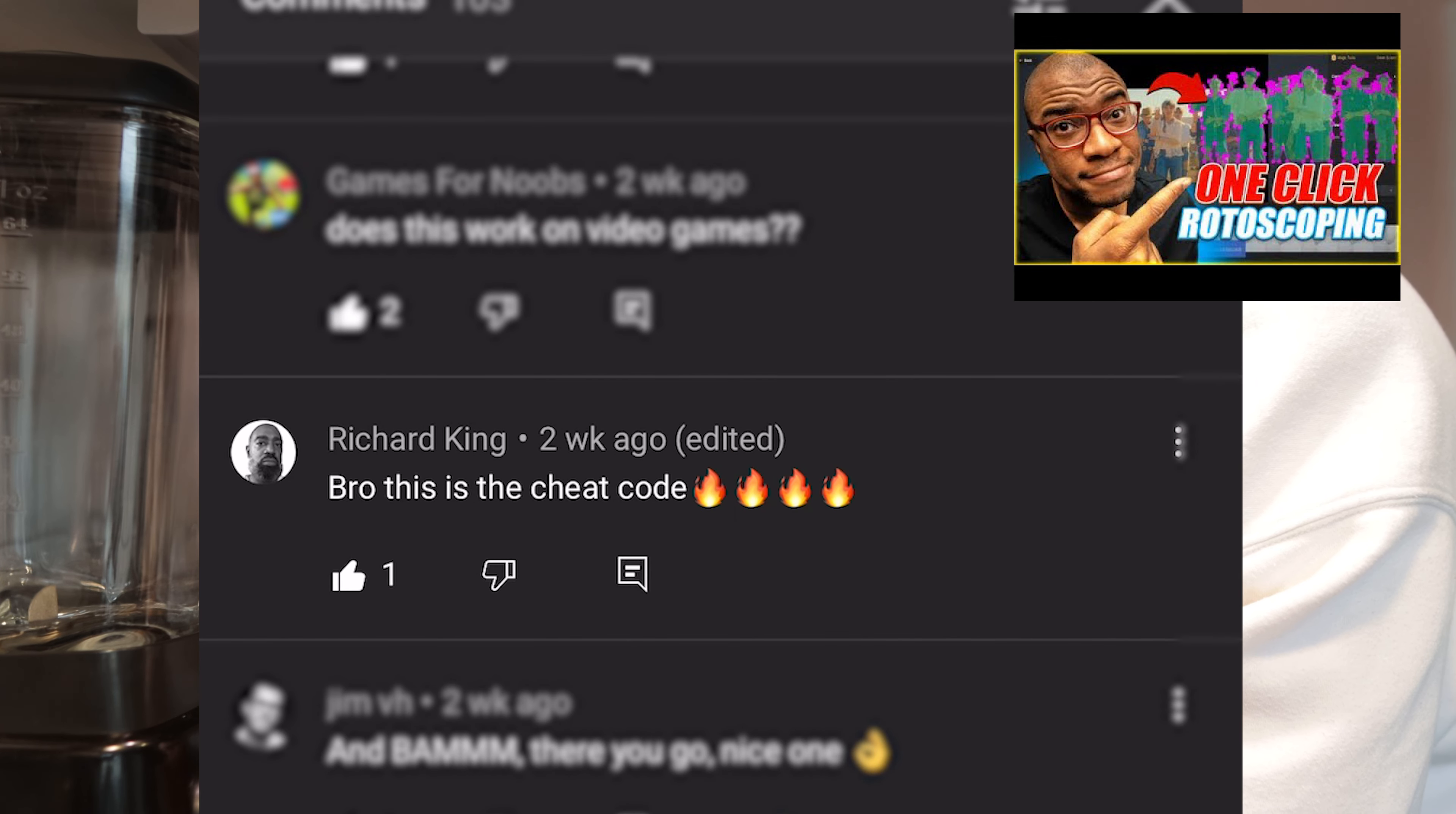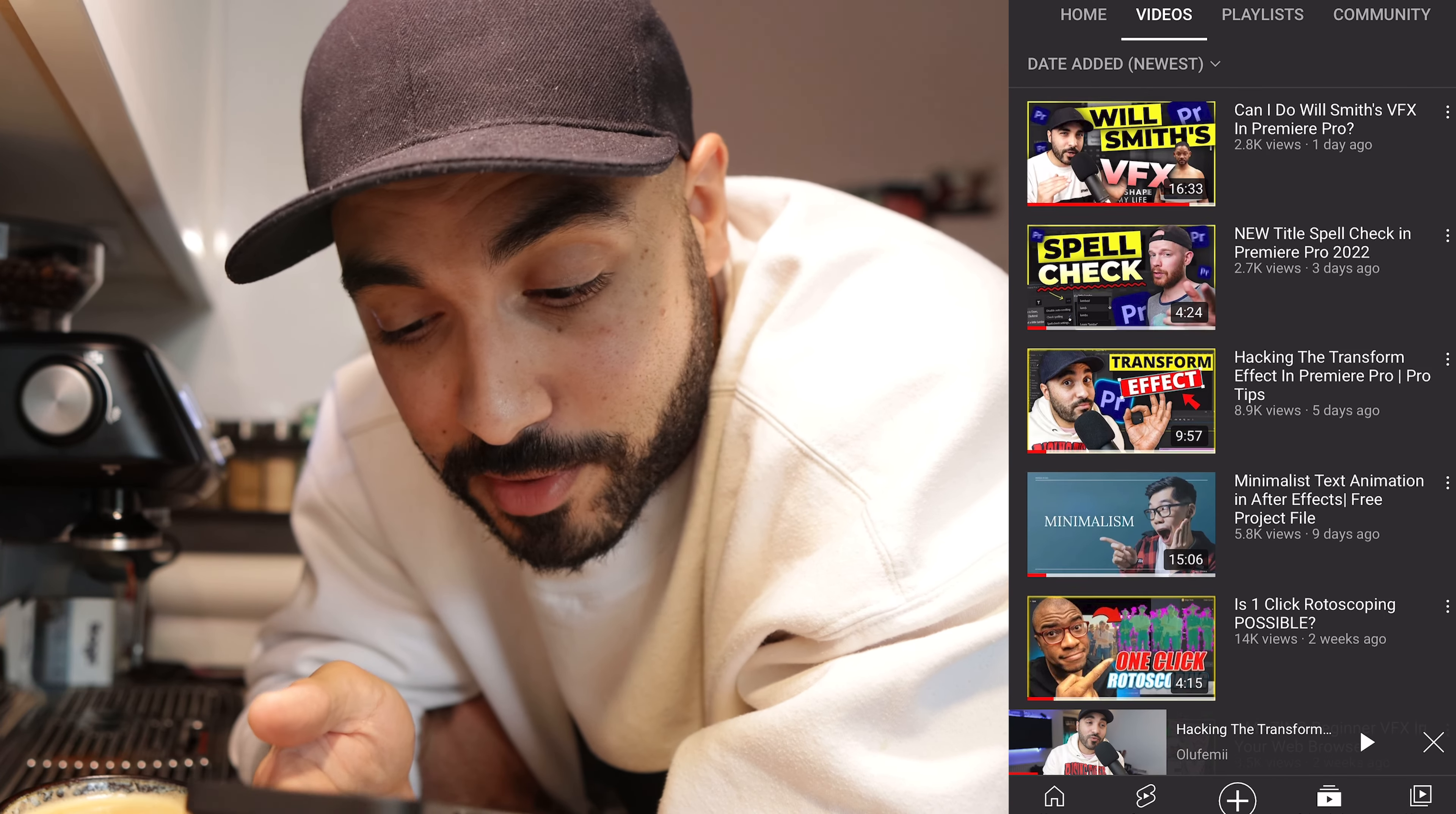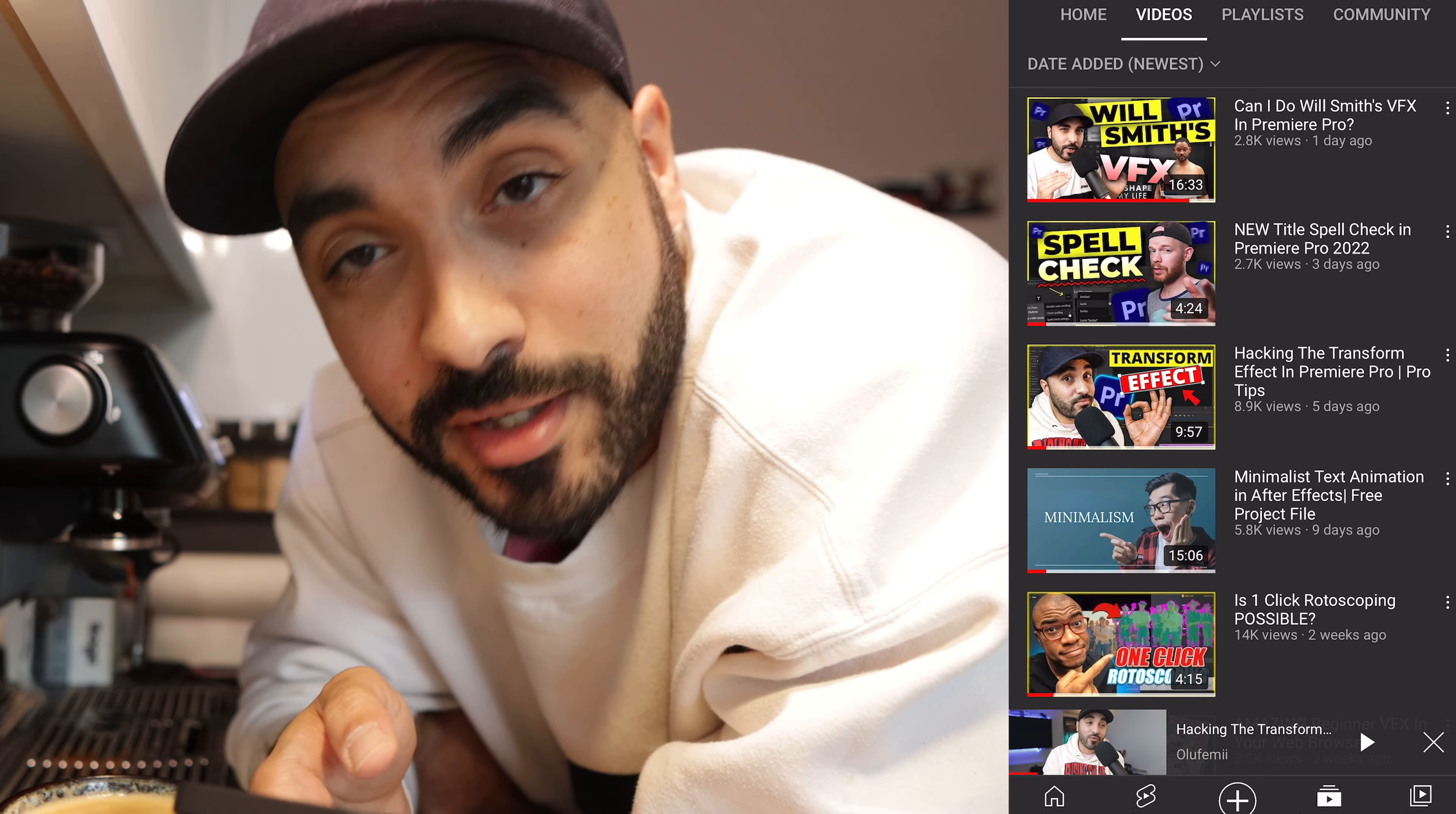Richard King. Bro, this is the cheat code. Always. Yeah, Josh and the team do a great job, so we'll keep hammering at it and keep releasing videos.